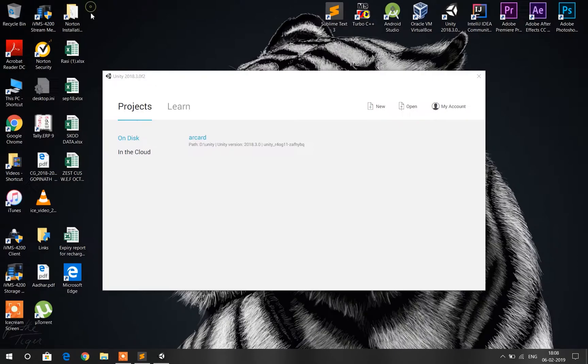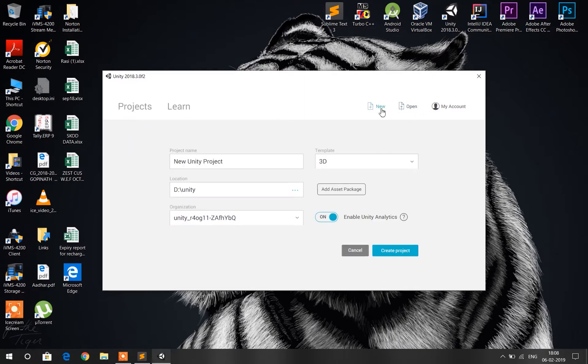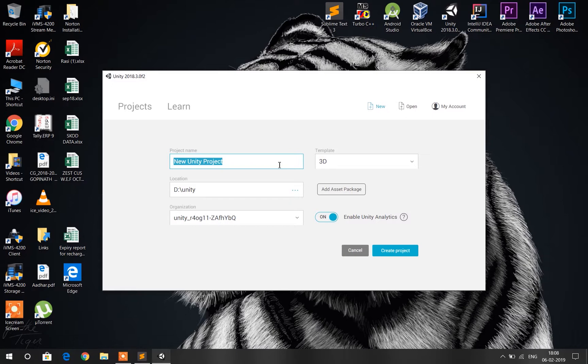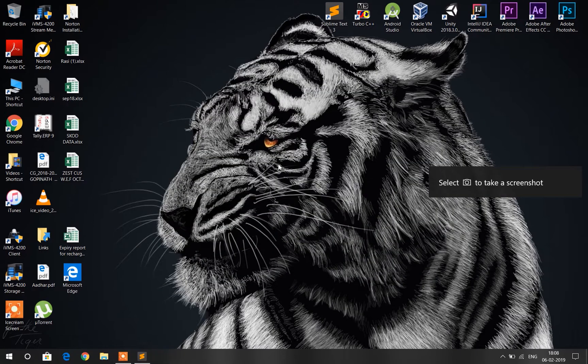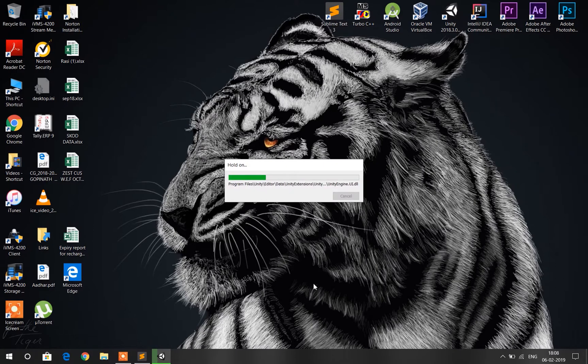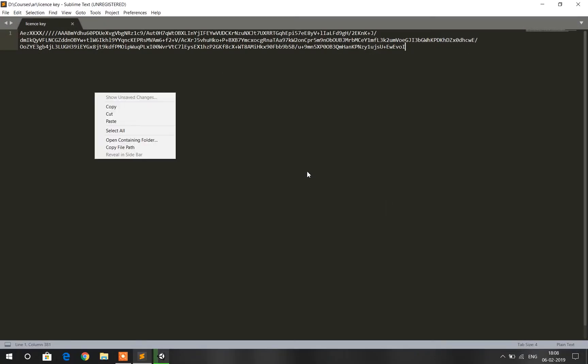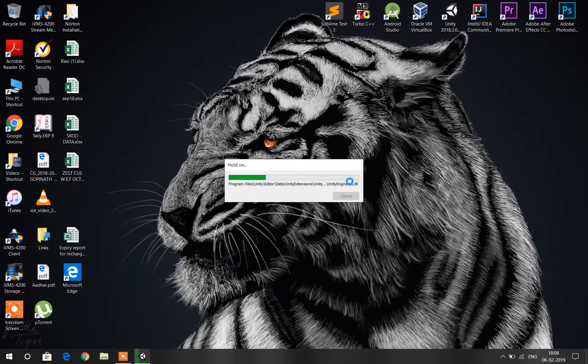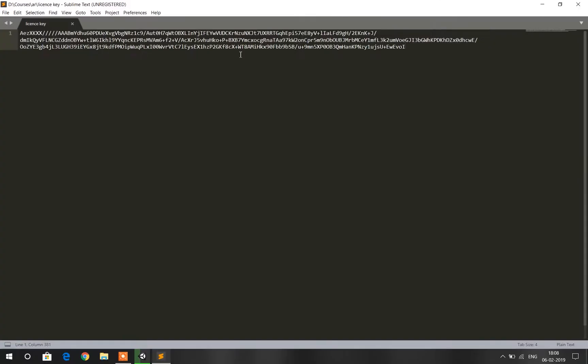Now go to Unity 3D and create a new project. Give a name to your project. I'm giving AR card. This will take some time for Unity to load up. As you can see, I have copied and pasted my license key in this text editor.